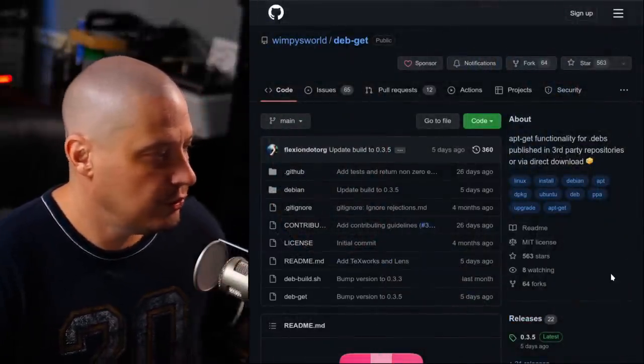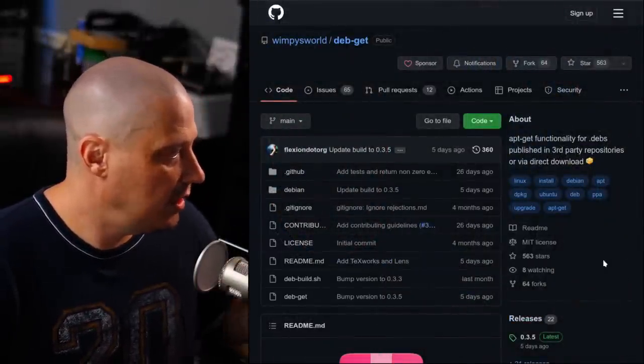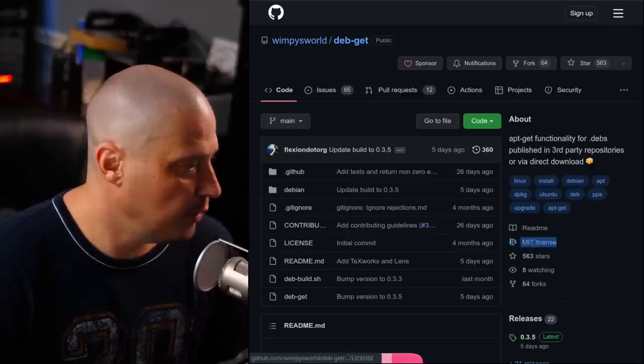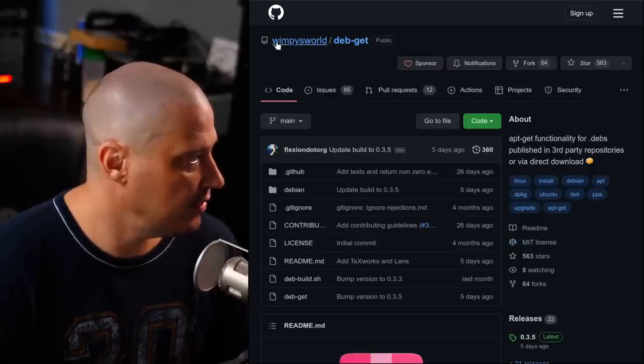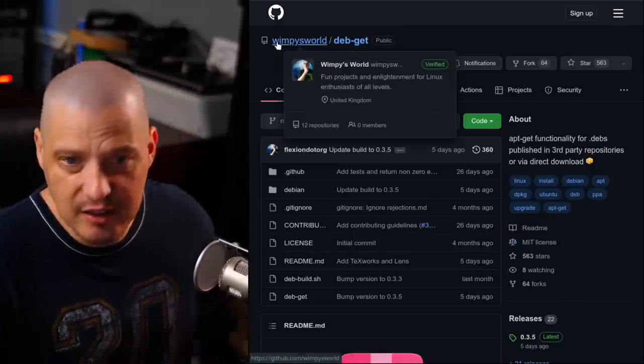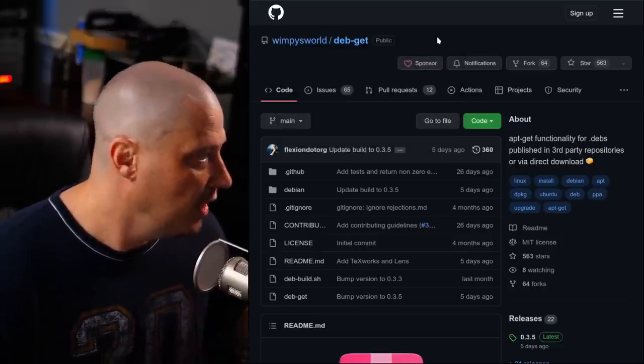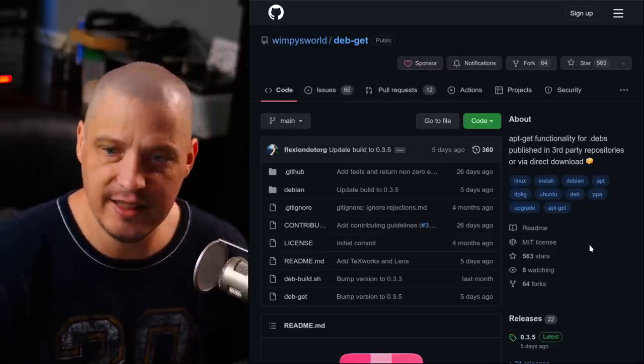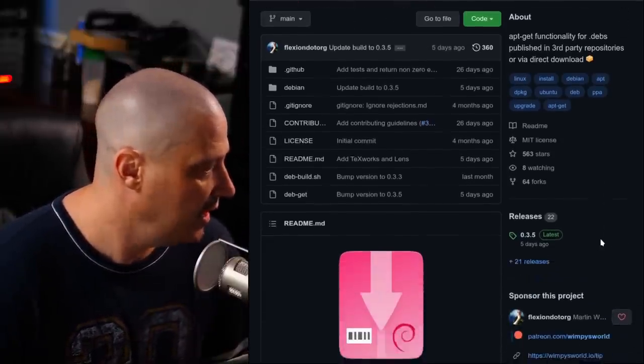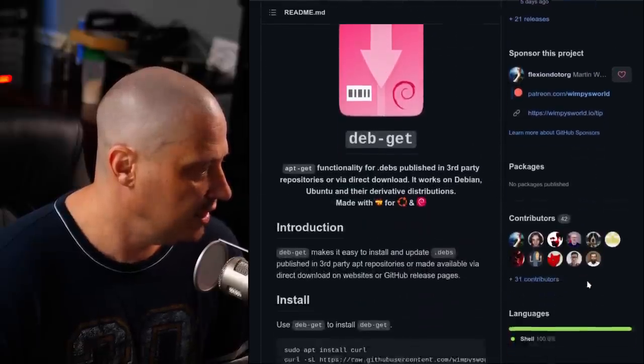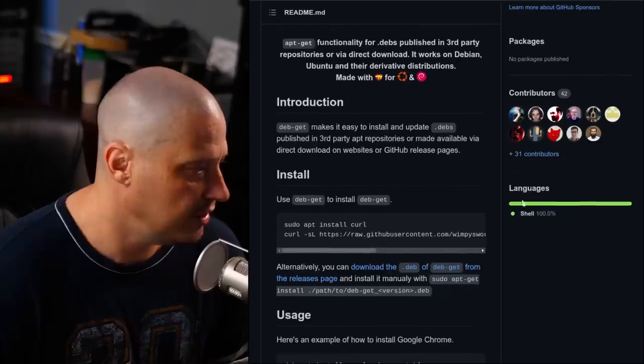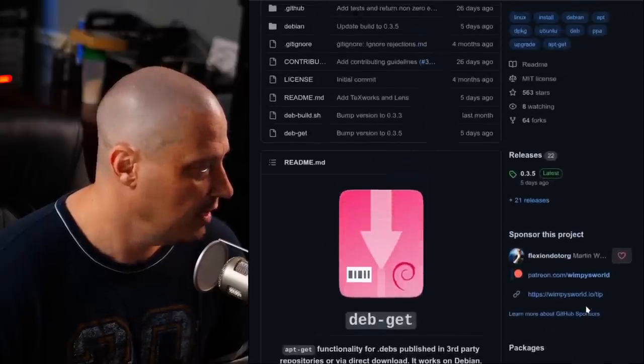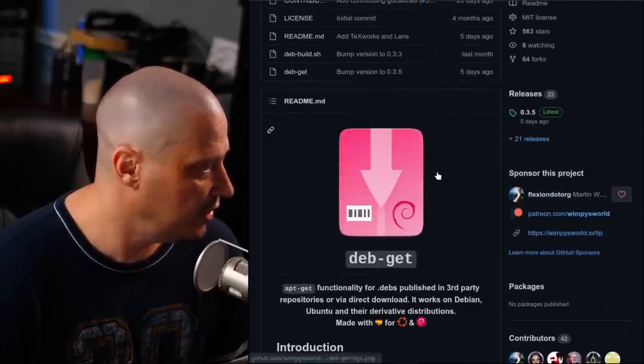You can see the source code for DebGit. It is on GitHub. It is free and open source software licensed under the MIT license. You can see the author is Wimpy's World. So that is Martin Wimpress. Martin Wimpress is the lead dev of Ubuntu Mate. And it looks like everything is written in shell script. If I go down, you can see contributors, languages, 100% shell. So this is a shell script here.